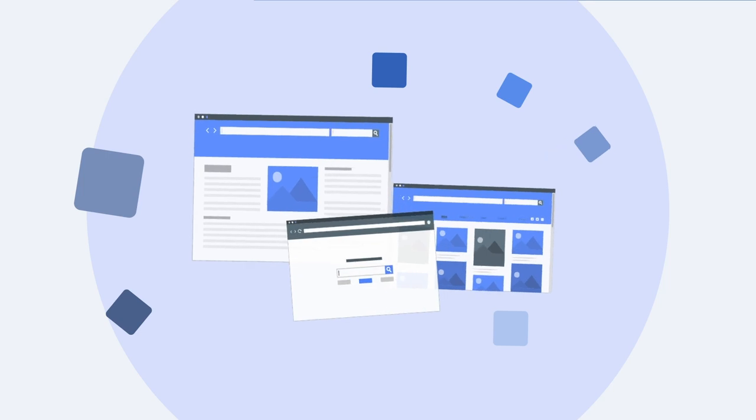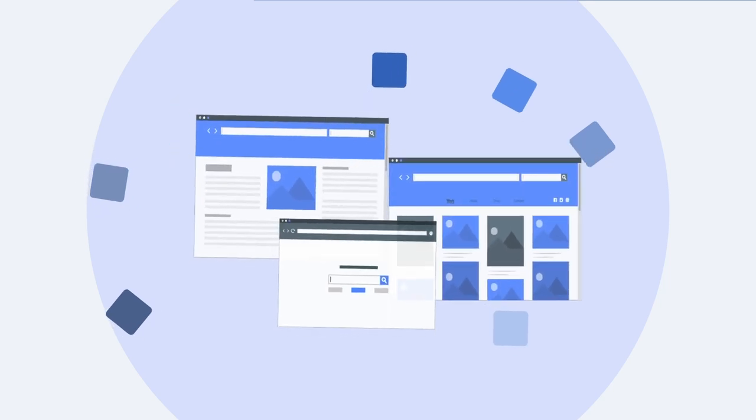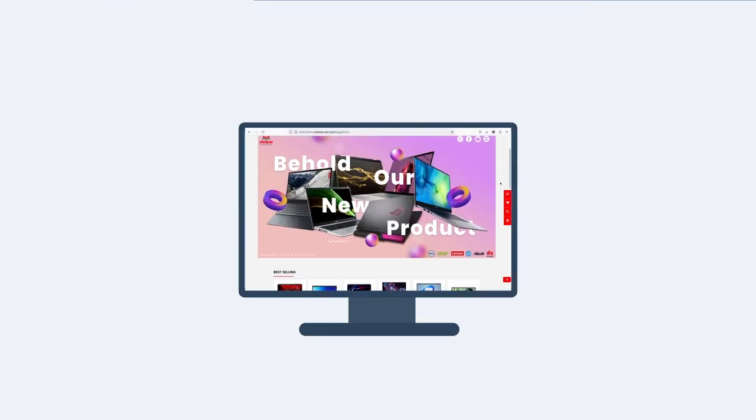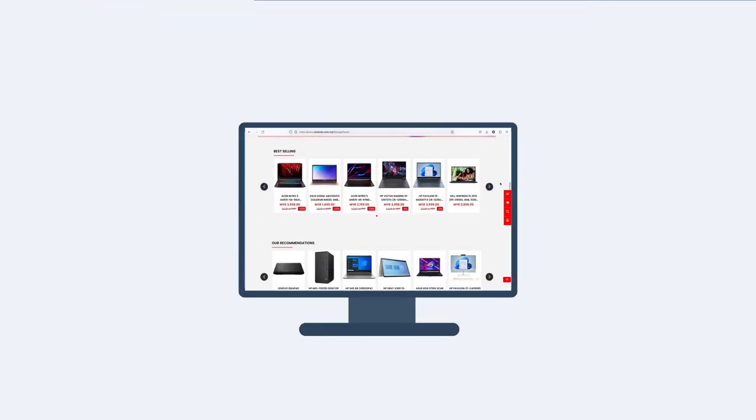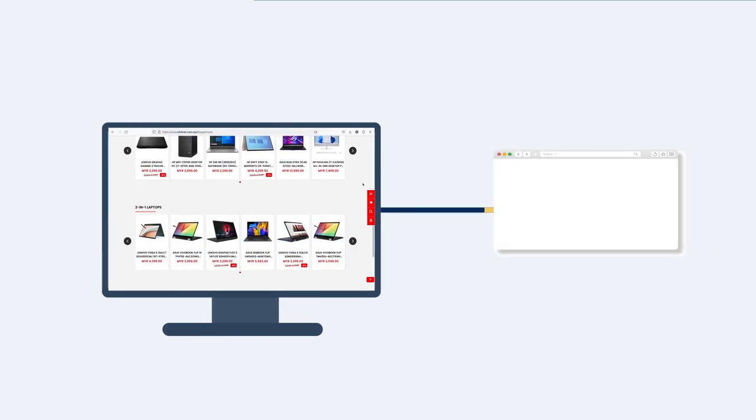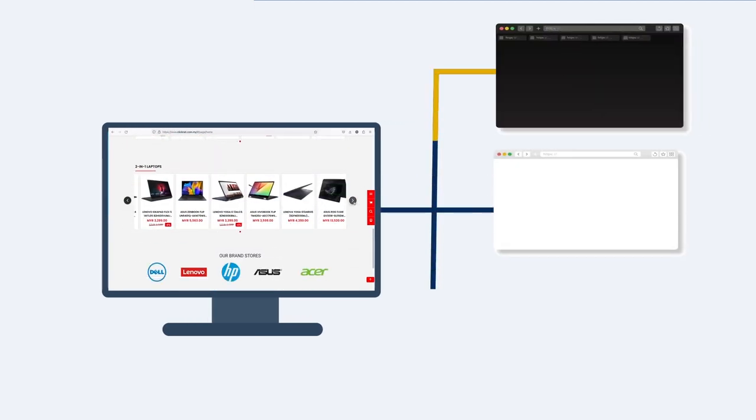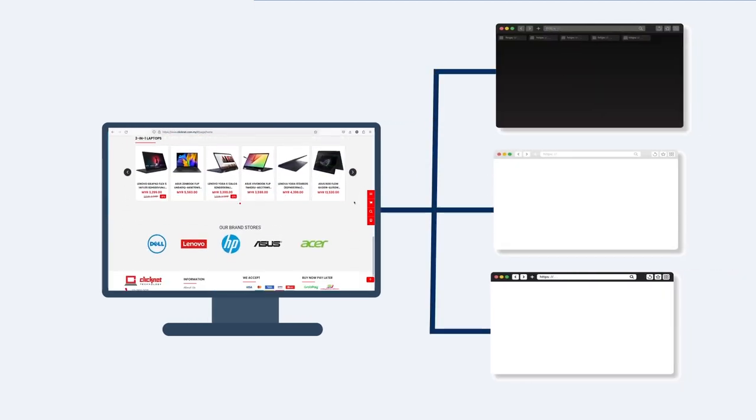Creating websites for more than one audience is no longer a problem. Dedicate one website for your end customers. Meanwhile have a separate portal for your suppliers, resellers, or partners.